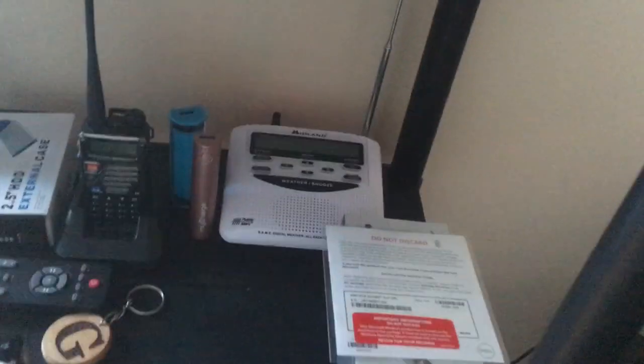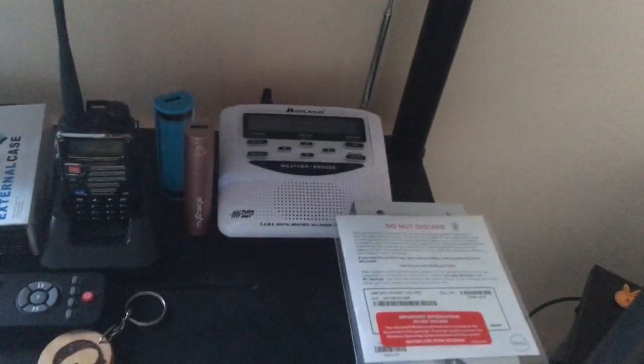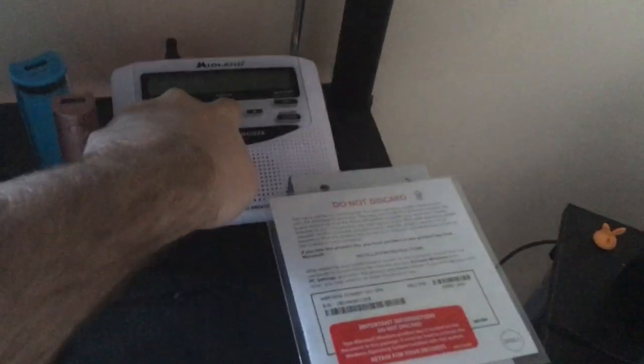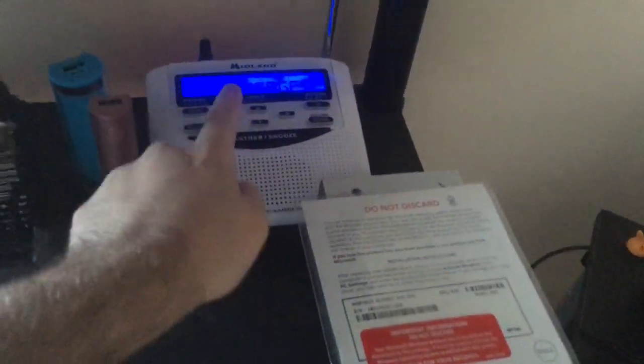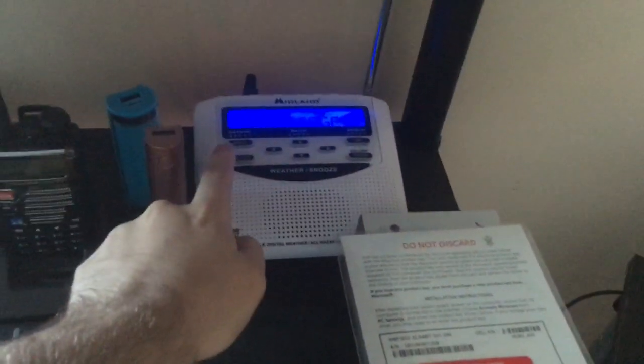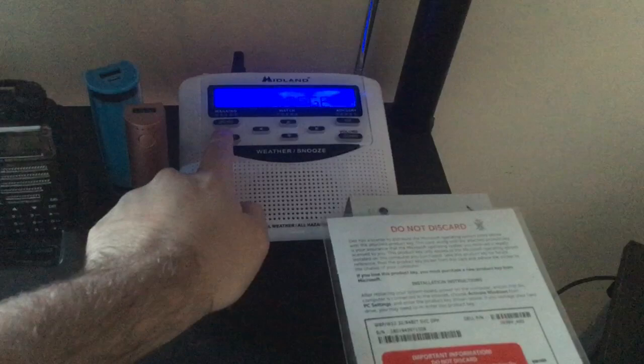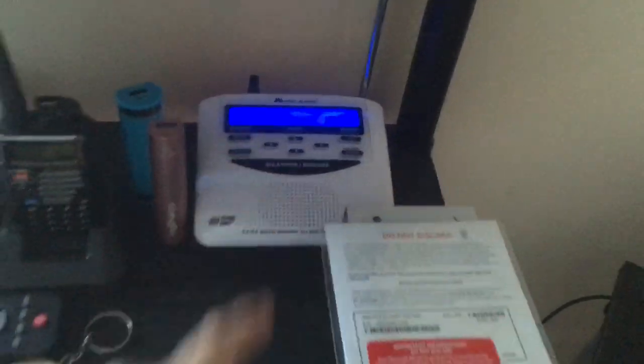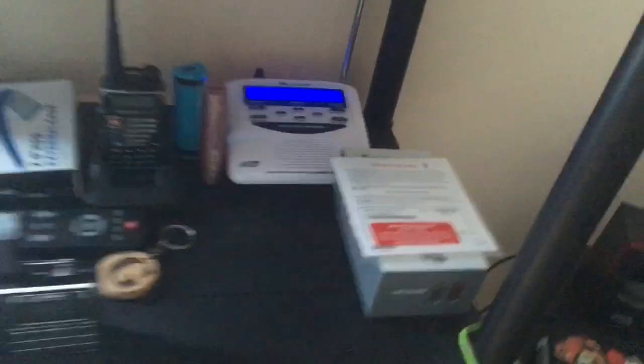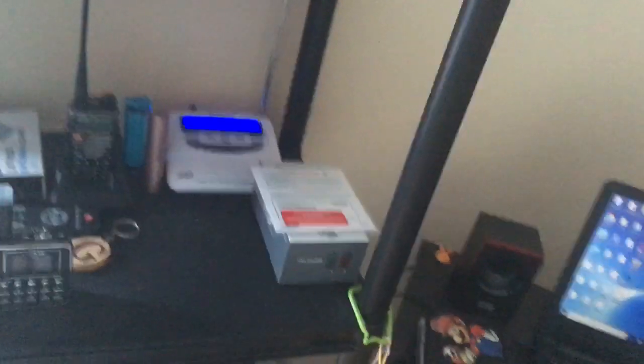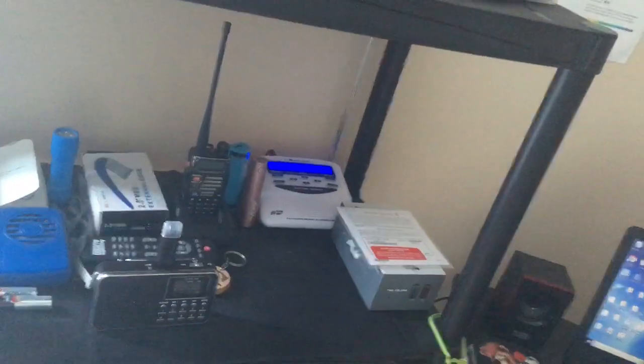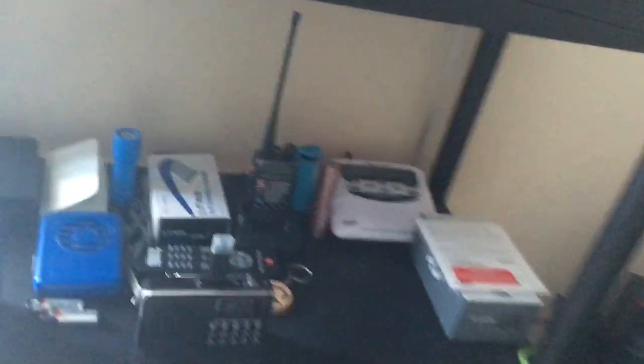Next we go over here. I have my Midland WR-120 Weather Alert Radio. Nice device. If you're looking for a weather radio, I recommend you get this model.